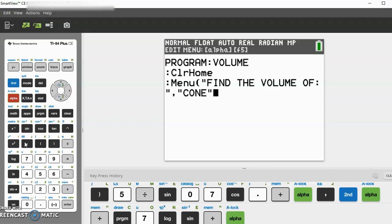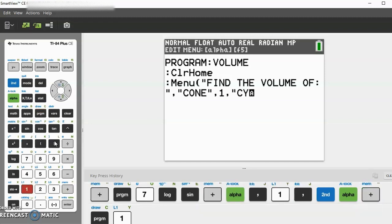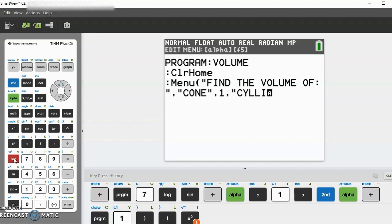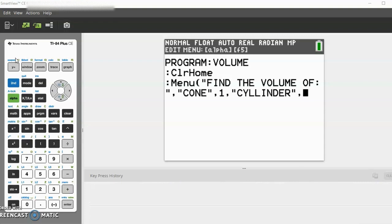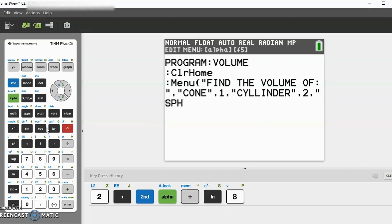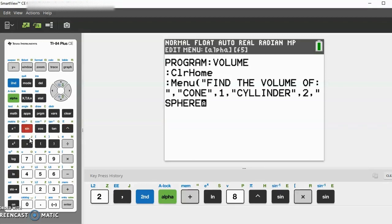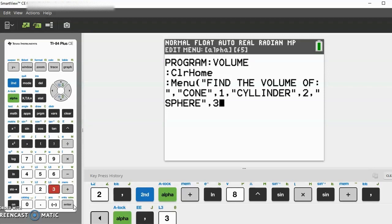In quotations again: 'cone', then alpha and comma, 1 comma. Then do 'cylinder', close quotations, alpha comma, 2 comma. Then our last one: 'sphere', close quotations, alpha comma, and 3. That's our menu.